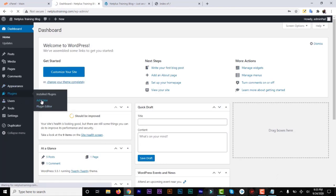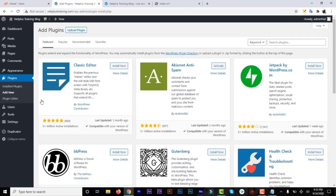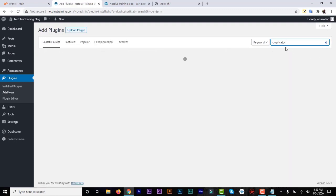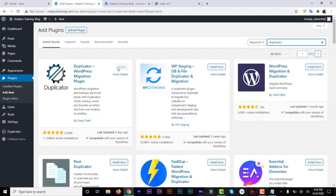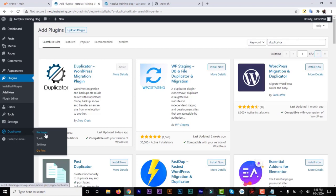We use a plugin called Duplicator. Go to Plugins and click on Add New. Now let's find the Duplicator migration plugin — type in 'duplicator' and search. You can see the Duplicator WordPress Migration Plugin. Install it — it's a very good plugin with more than 1 million downloads and a 5-star rating out of 2,000 reviews. So just install and activate it.